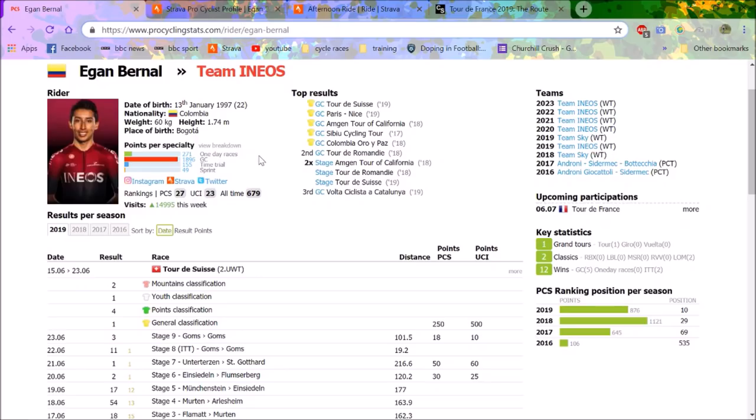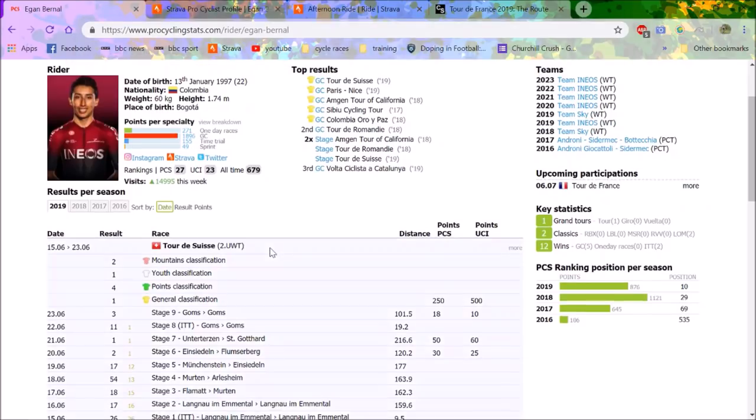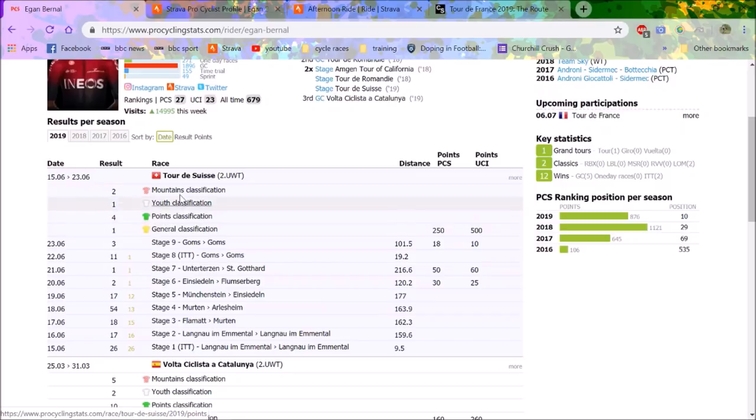Right, no messing around here. Straight away, why Egan Bernal will win the Tour de France. So number one, if you haven't seen, Egan Bernal has just won the Tour de Suisse. He won the youth classification, general classification, fourth in the points, second in the mountains.